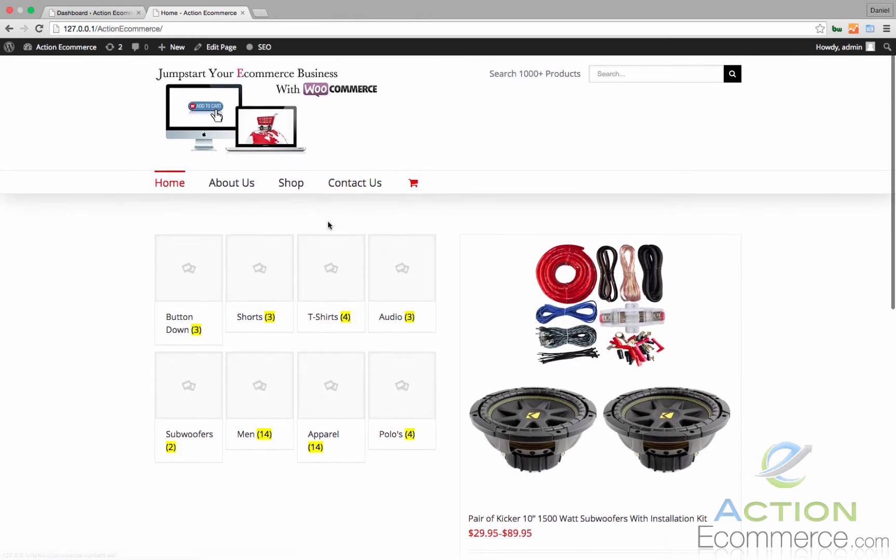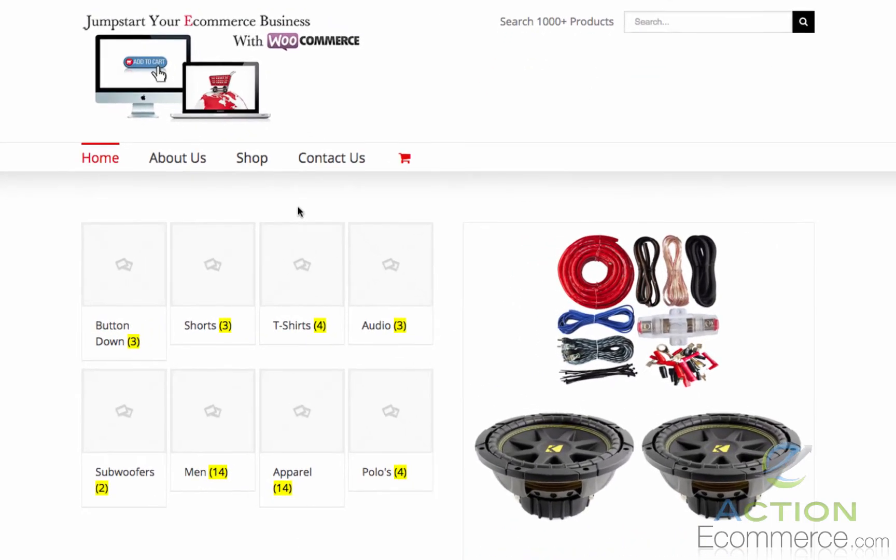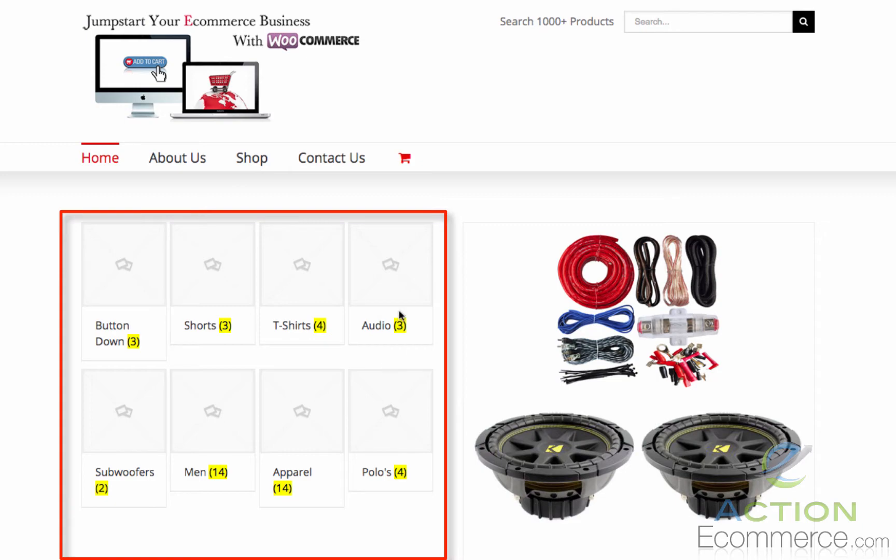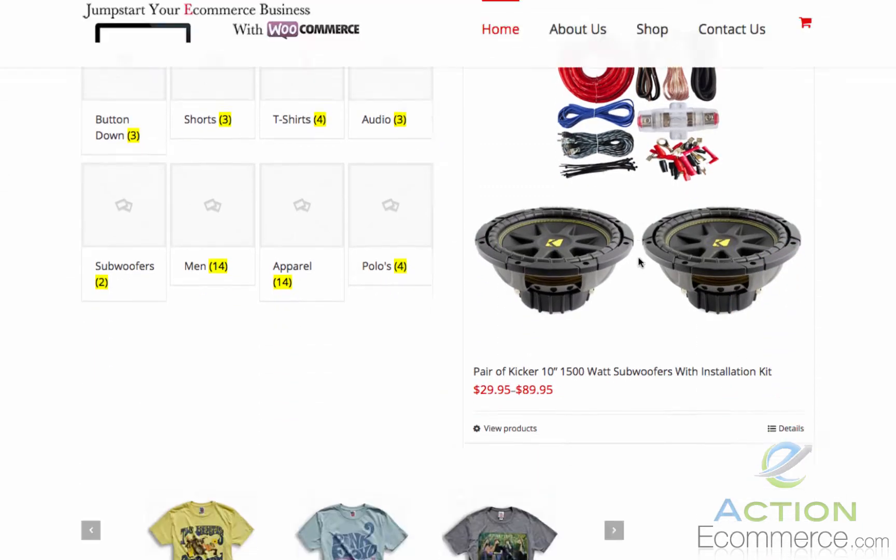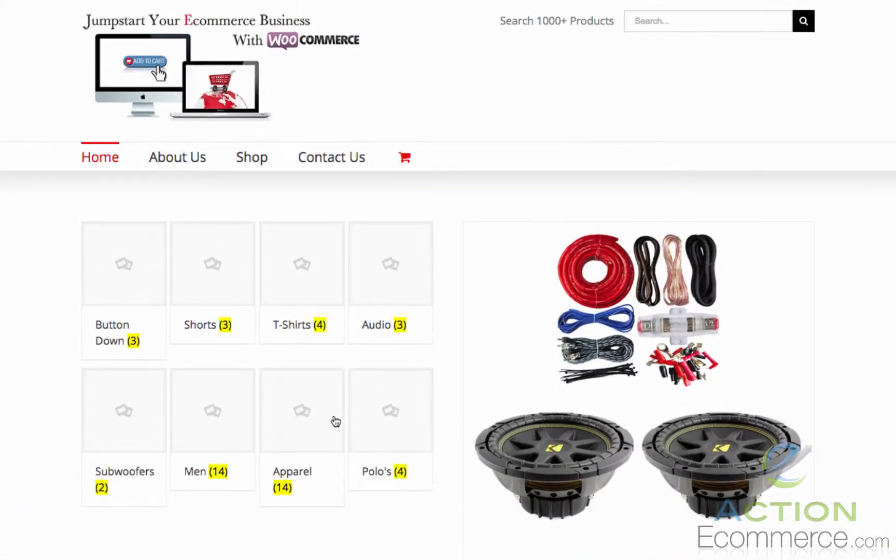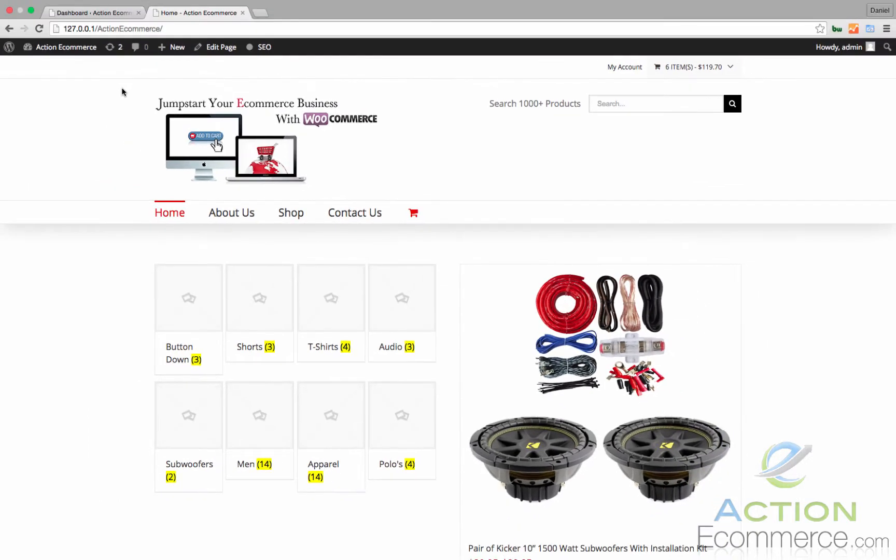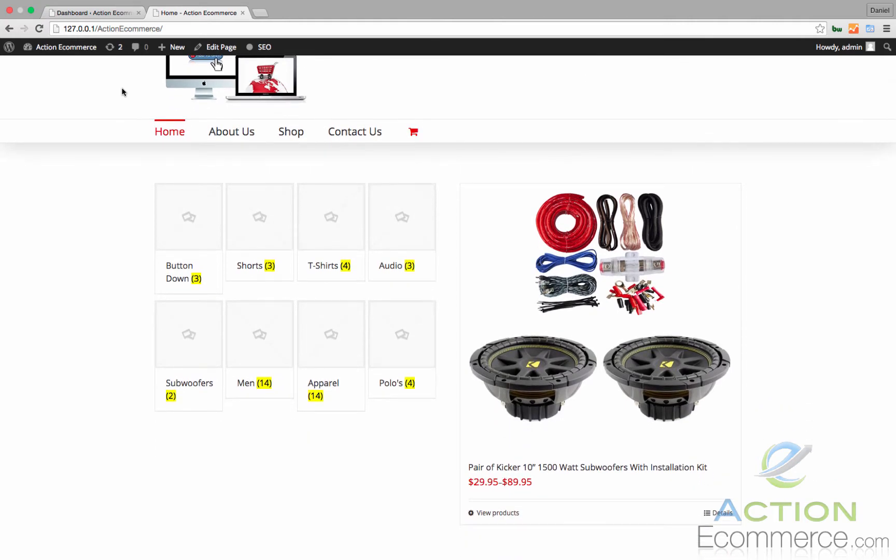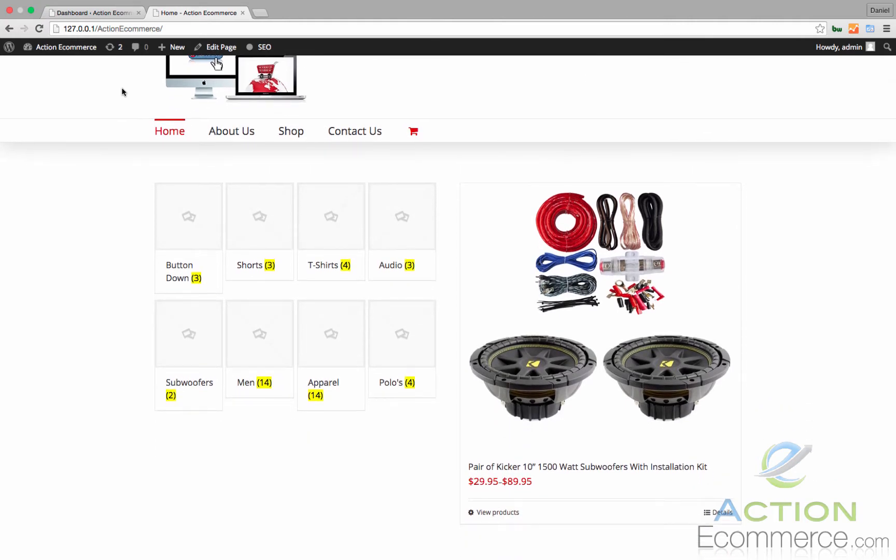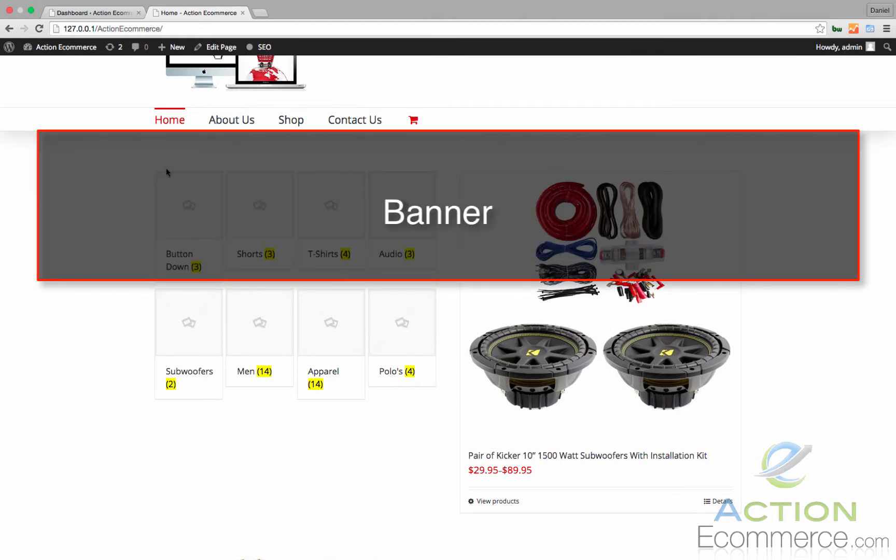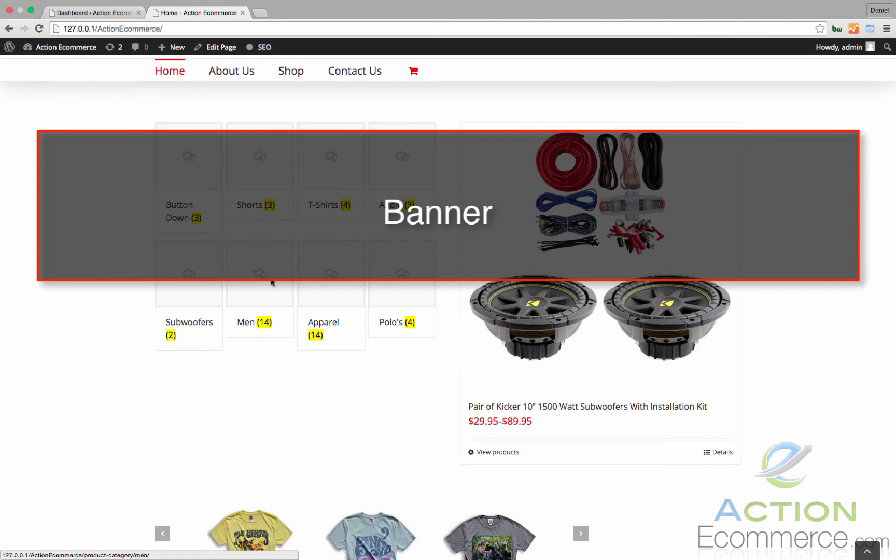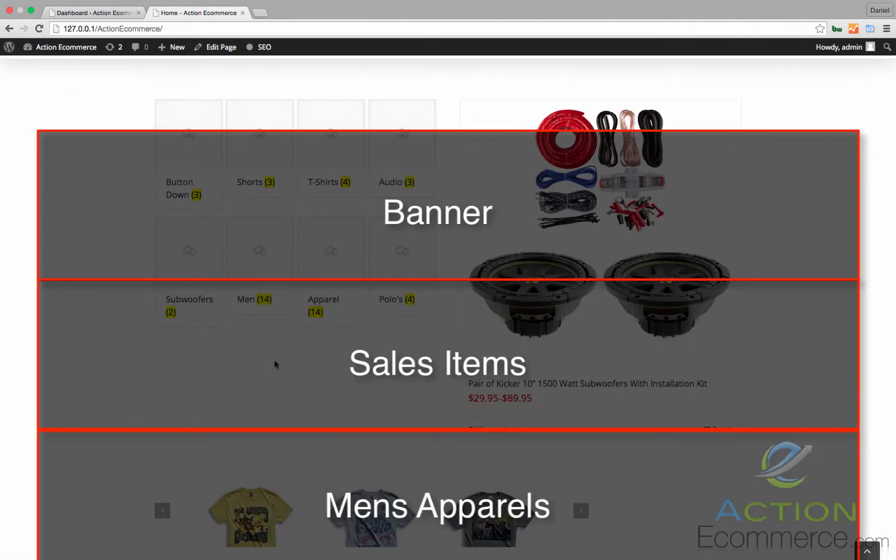As you can see right now, our homepage is very plain and we only have our category images on our left, followed by a product and a product slider. For this I also added a few more products to our store. In this video I want to organize this page so it's easier to navigate and it displays our products better. The first thing I want to do is I want to create a banner at the top, followed by our sales items and our men's apparels and polos underneath our sales items.